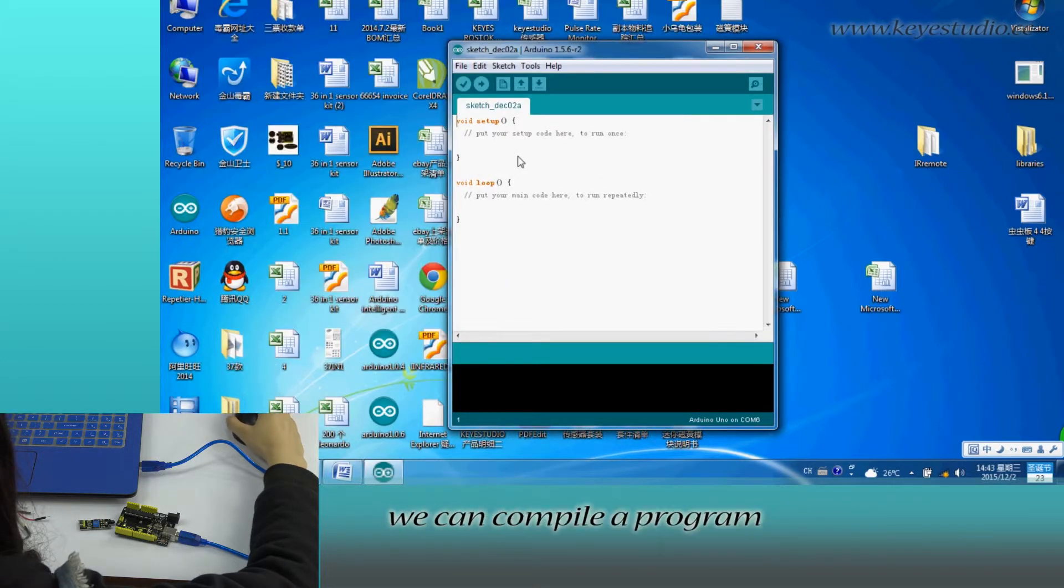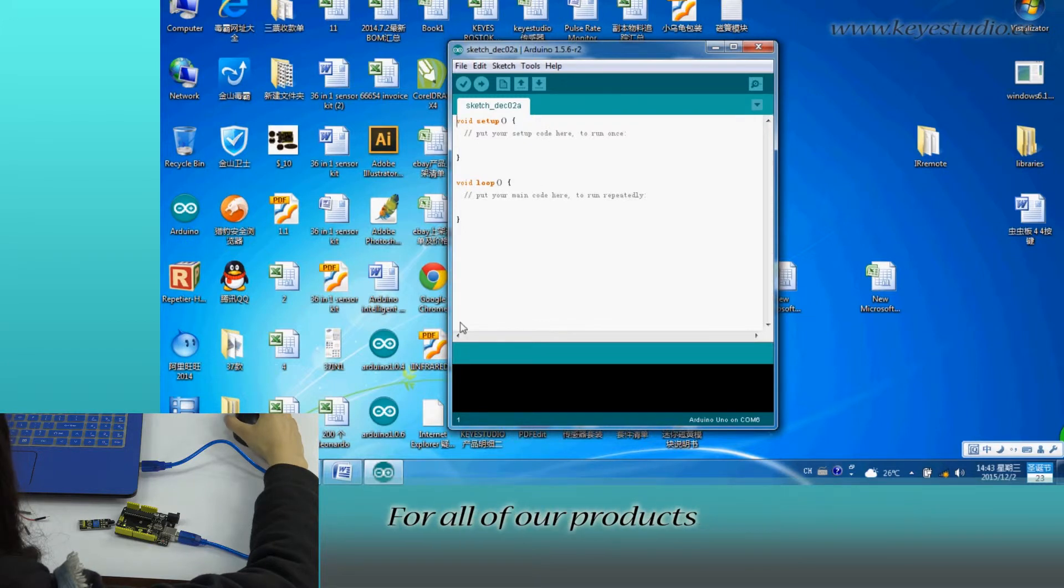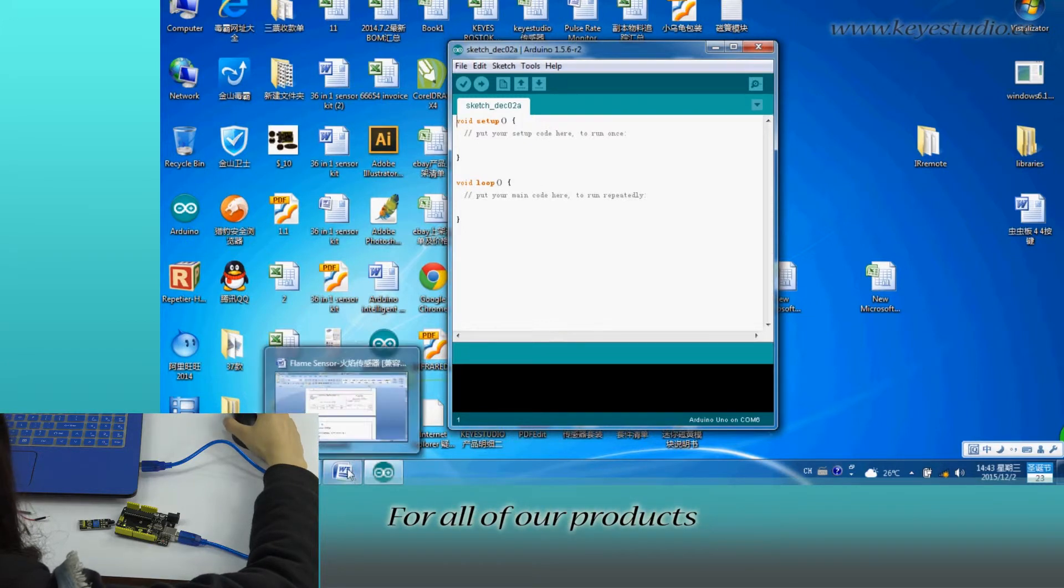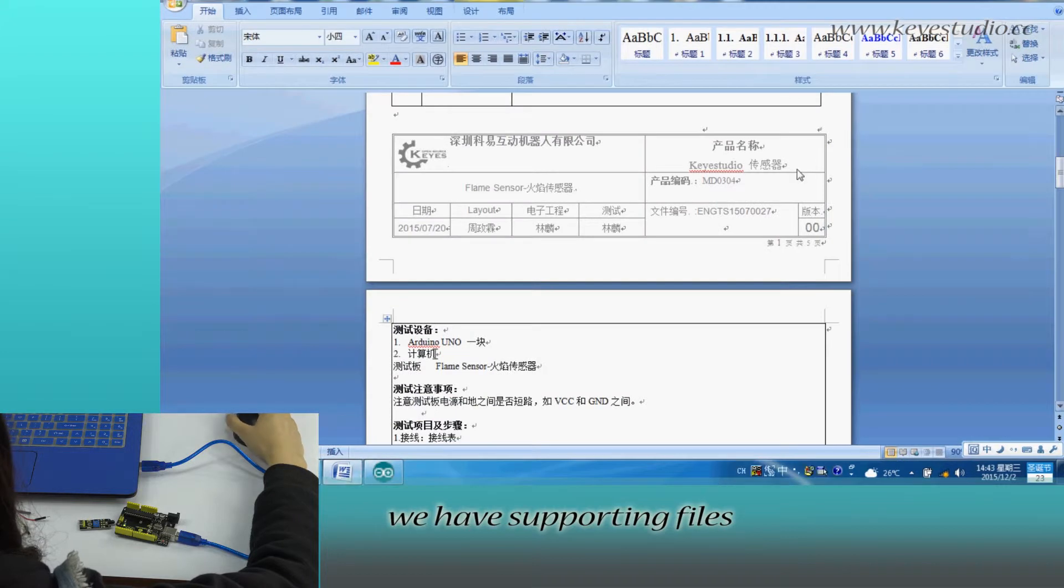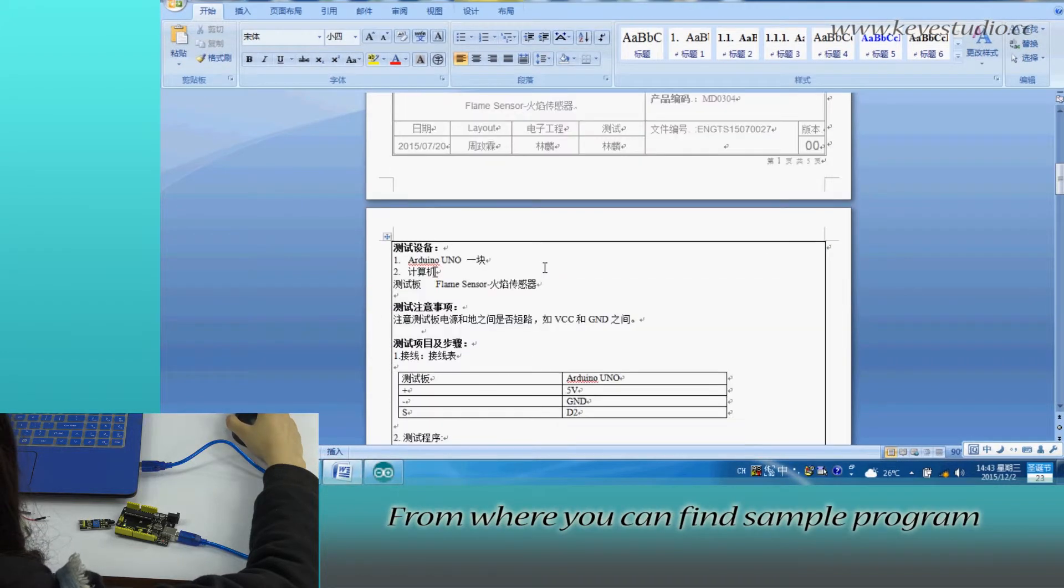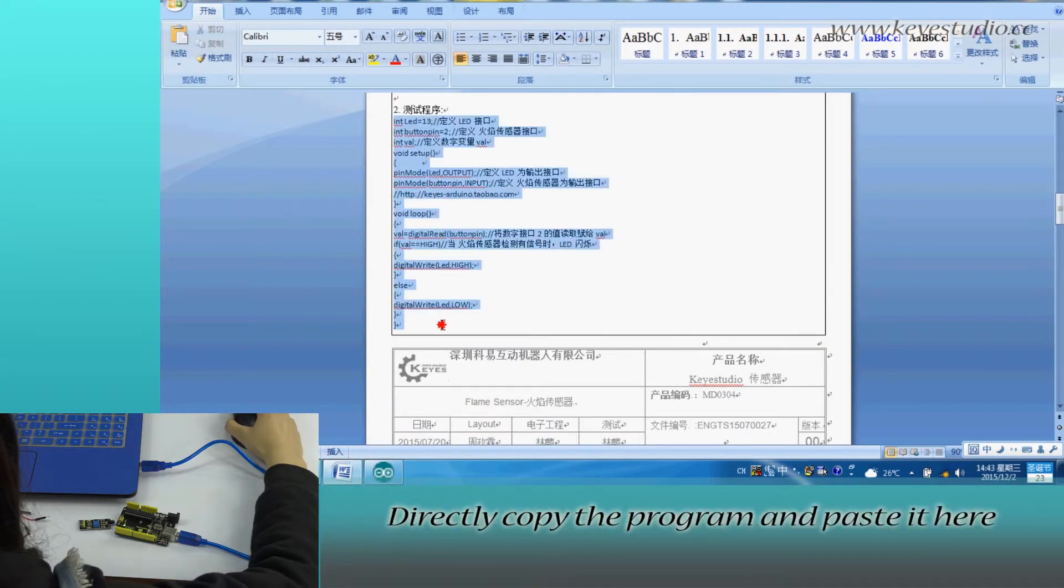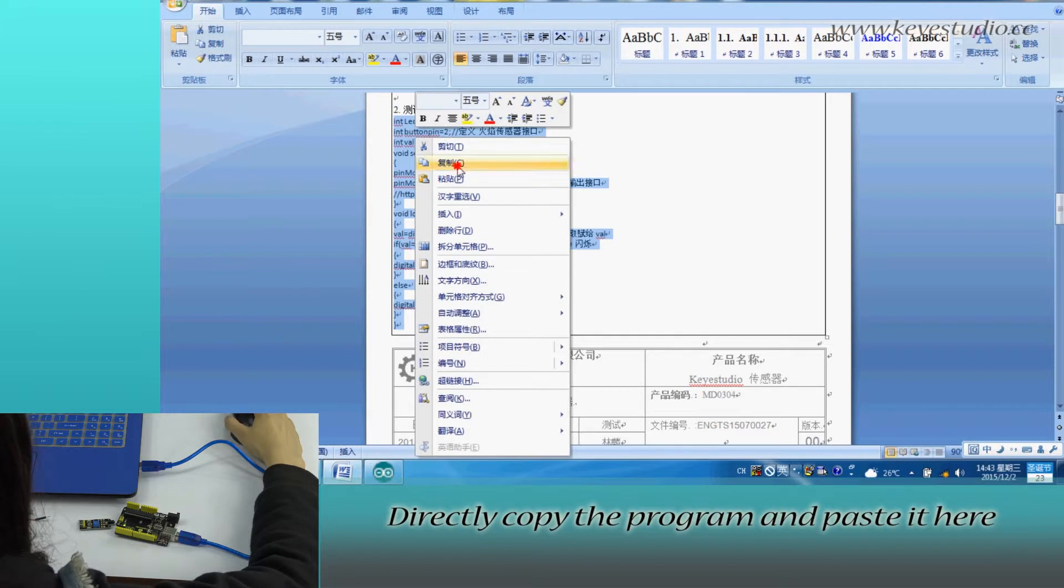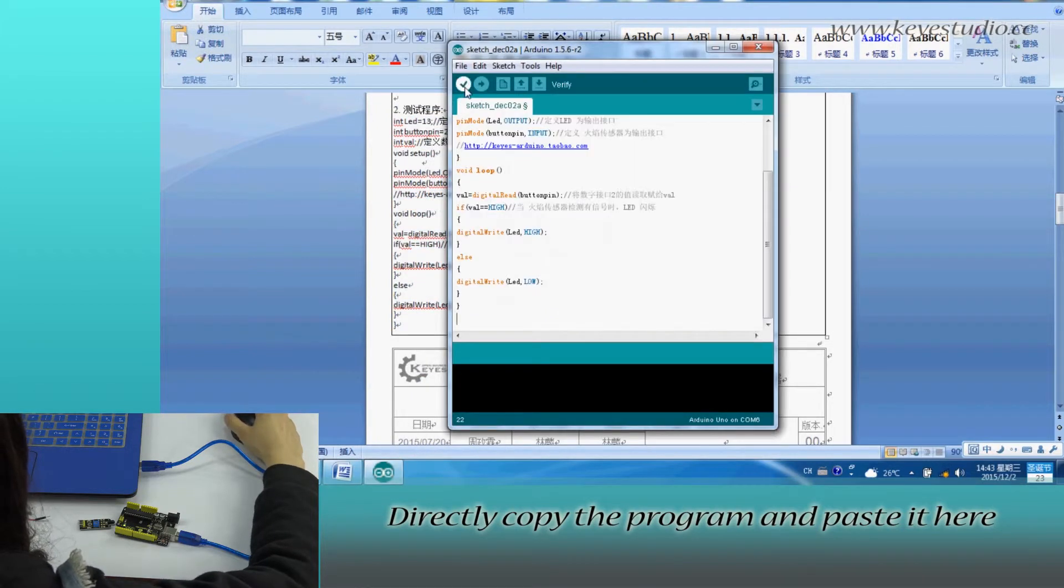In here we can compile a program or directly copy and paste the program. For all of our products we have supporting files from where you can find sample program for this module. Directly copy the program and paste it here.